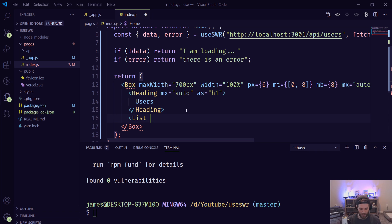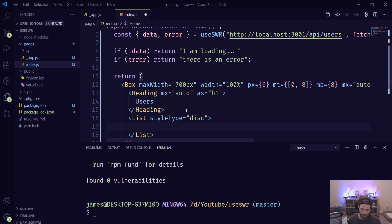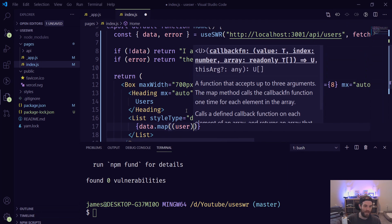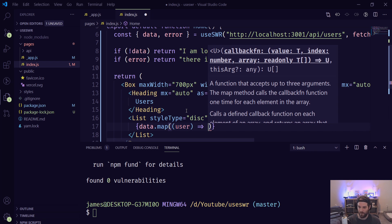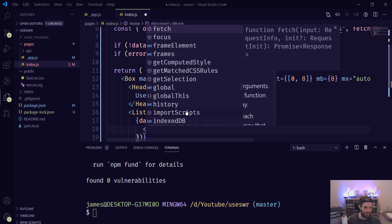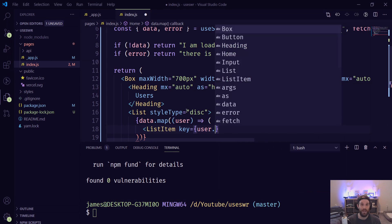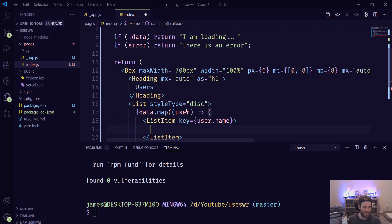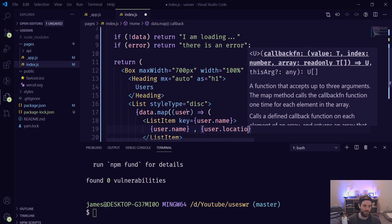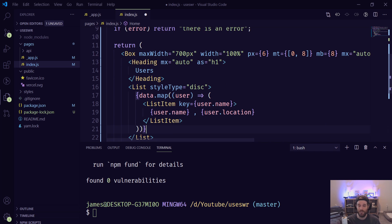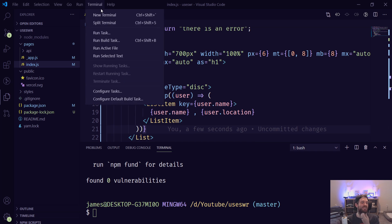Inside the component, using the List from Chakra UI, we're going to do an unordered list. We use the disc style and map over the data, calling each item user. For each list item we return the user's info — the key is set to user.name, and we display user.name and user.location. In theory it will go and get this from our database and return it.